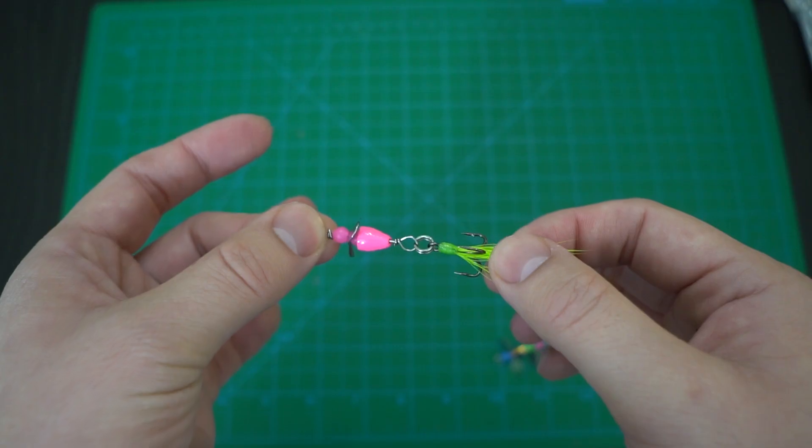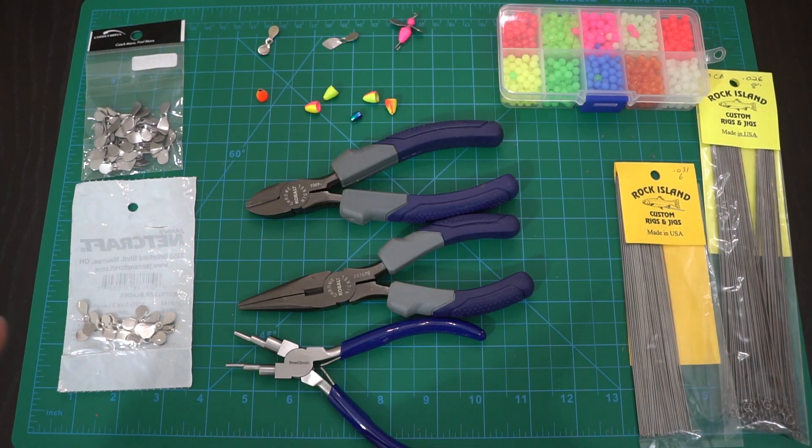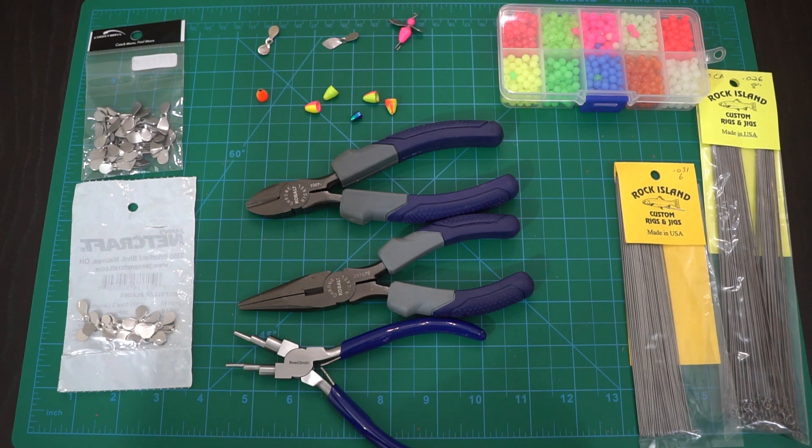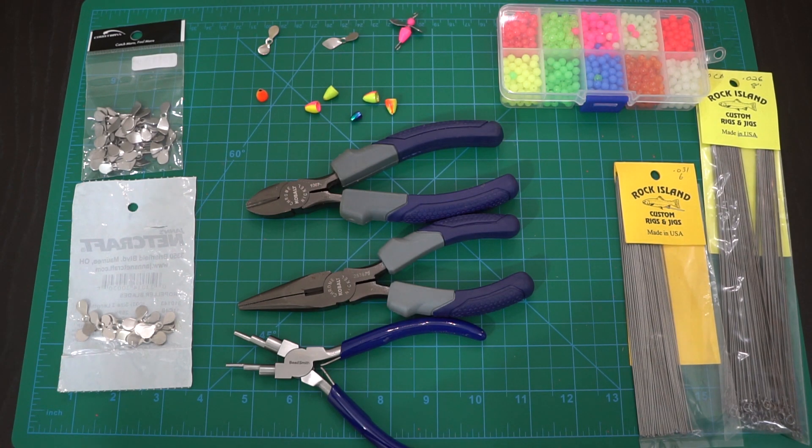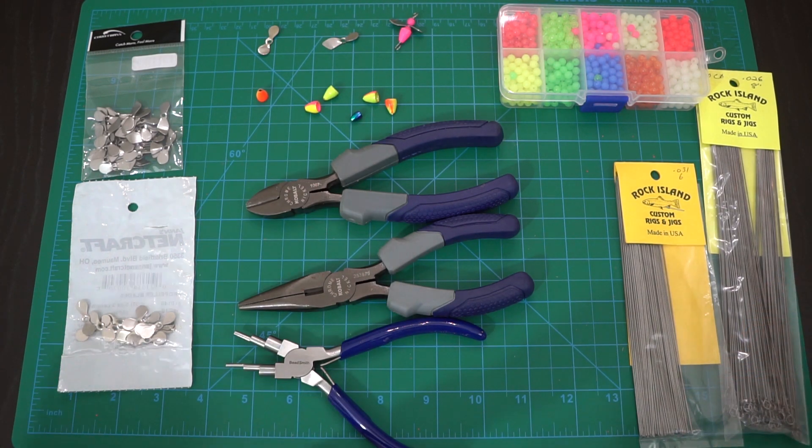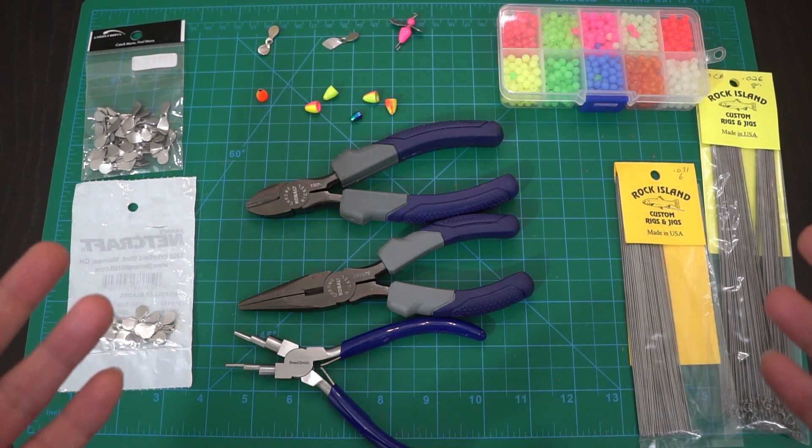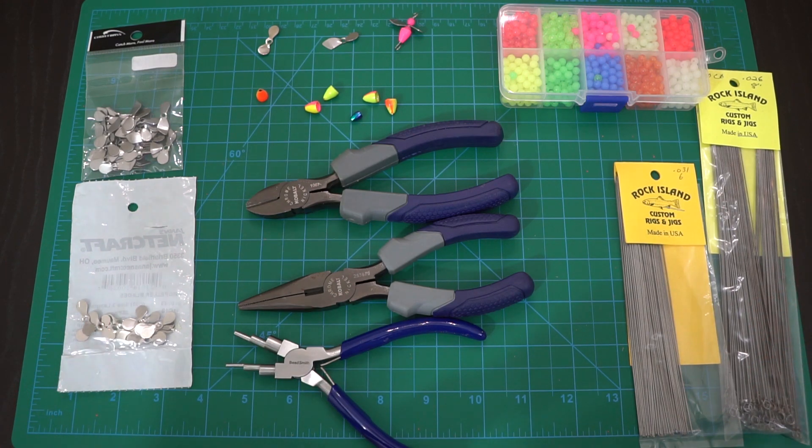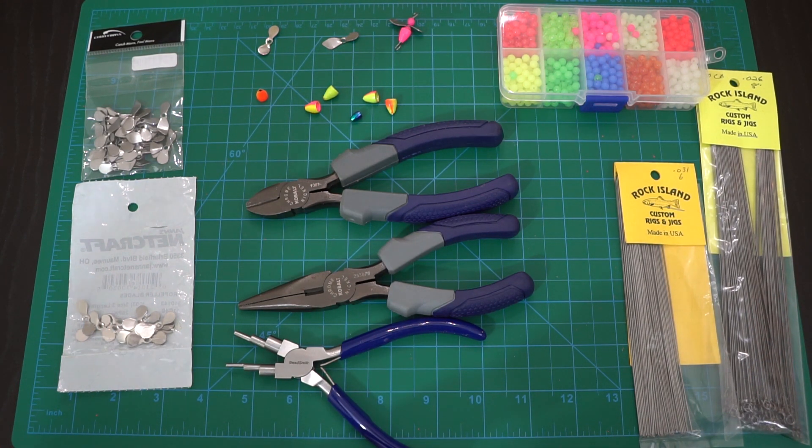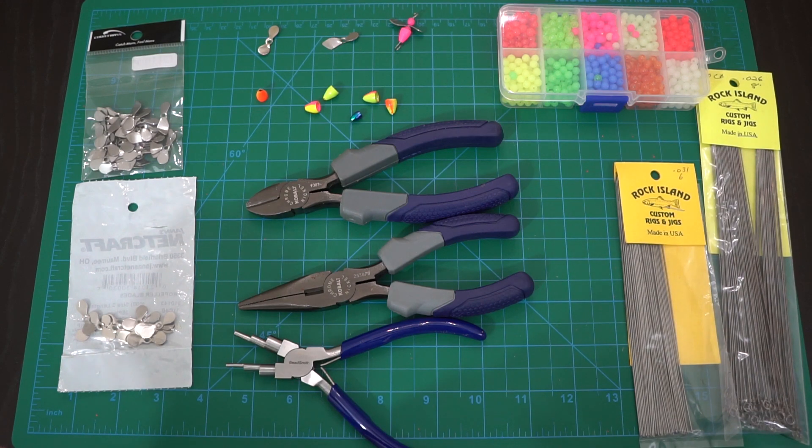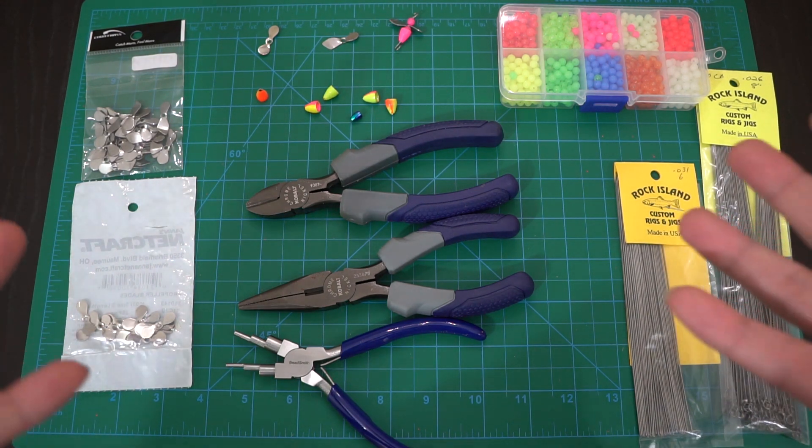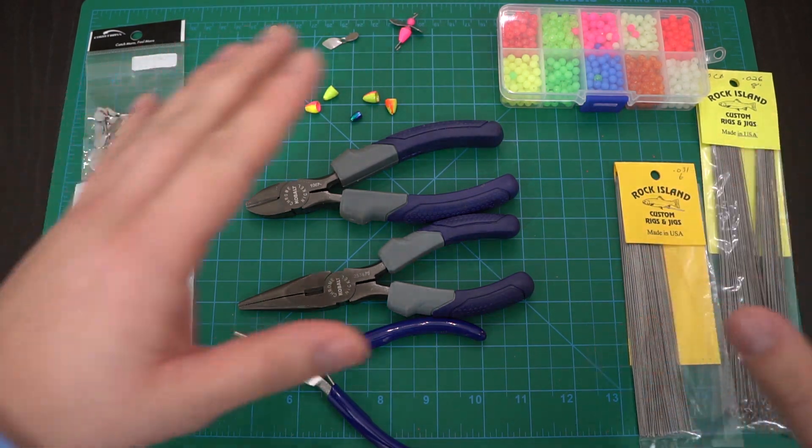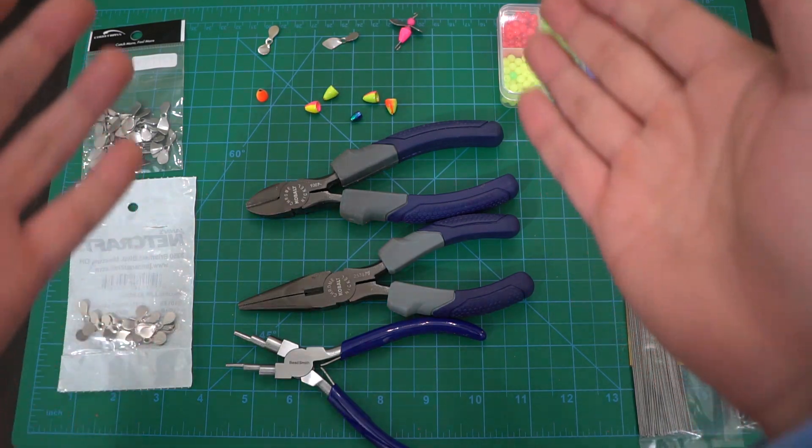Let's go over the materials that we'll be using for today's project. You can find all this stuff in the description below. Some of these things are affiliate links and if you guys buy with these affiliate links, you're basically supporting my channel. Thank you for that.